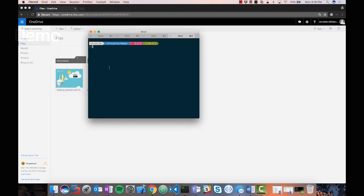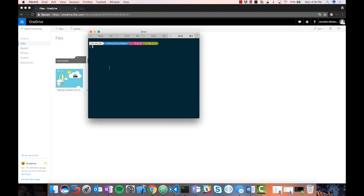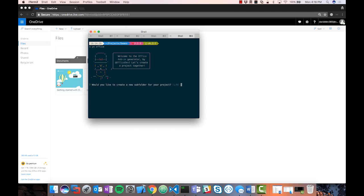For the first demo, we're going to look at building an Office add-in using React. Of the three frameworks we're going to explore, React is the first-class citizen for building Office add-ins — because you're able to provision a React project using the Yeoman generator and natively use the Office UI Fabric for React. We're going to start by running the Yeoman generator using 'yo office' to provision a new project.